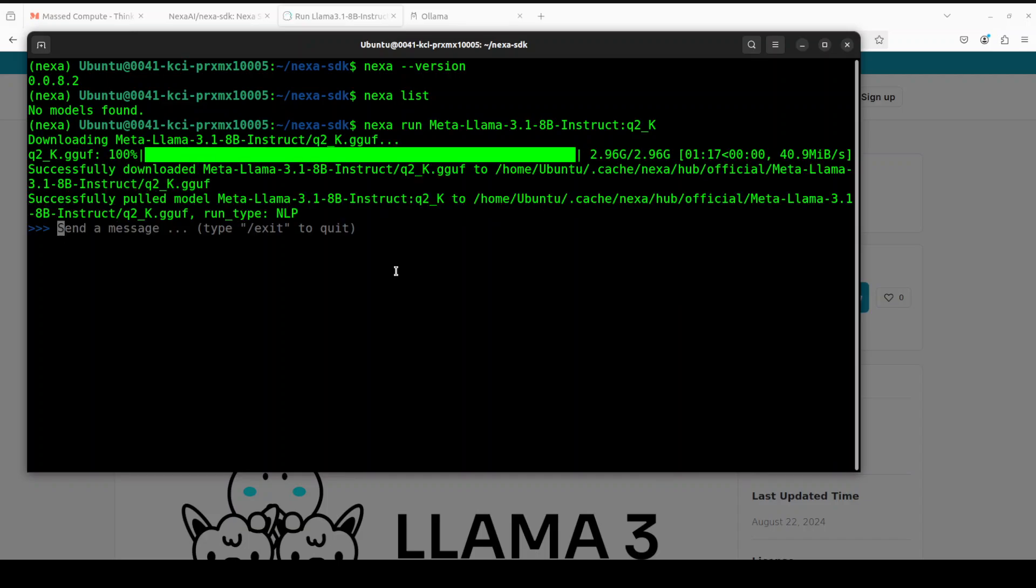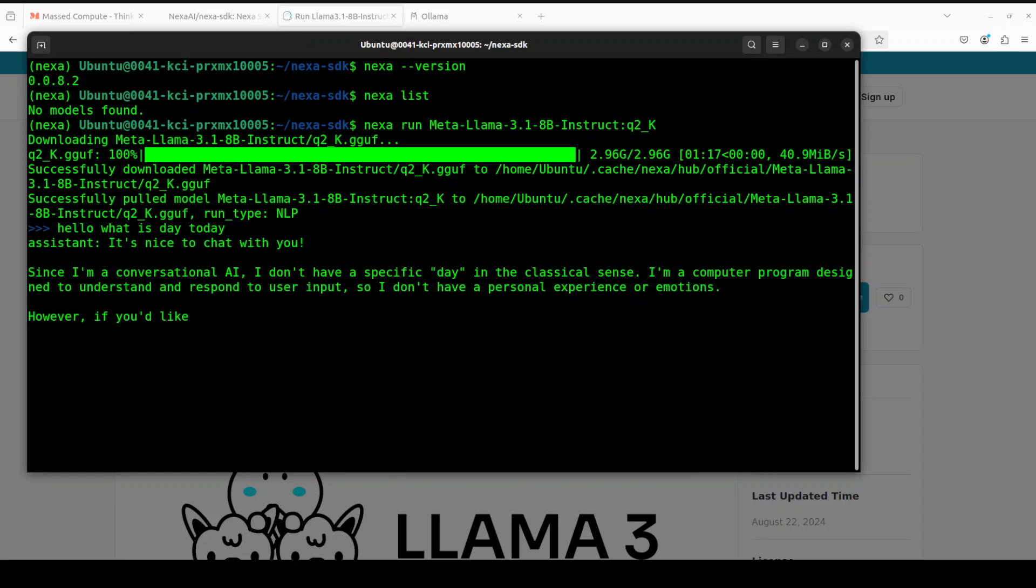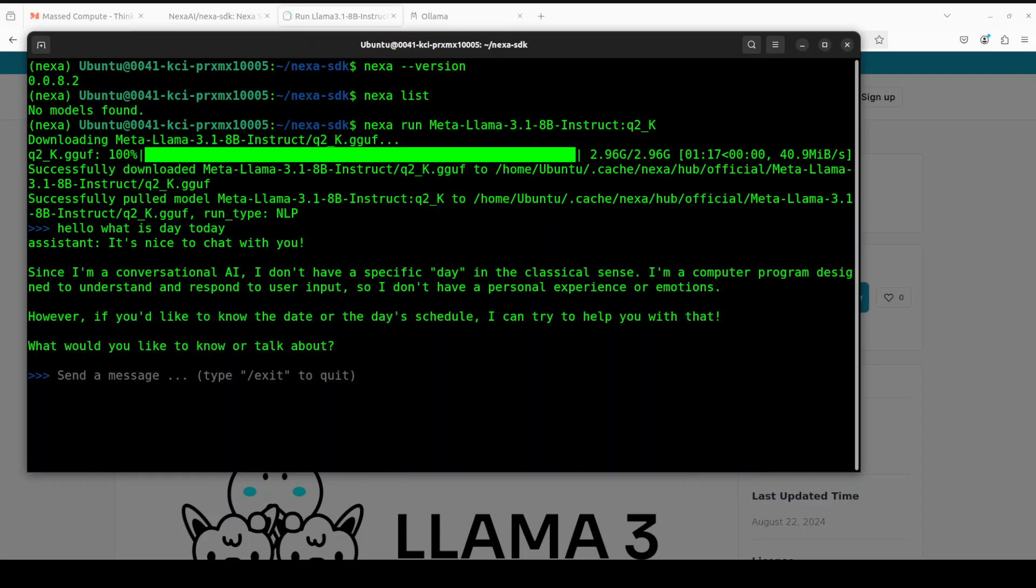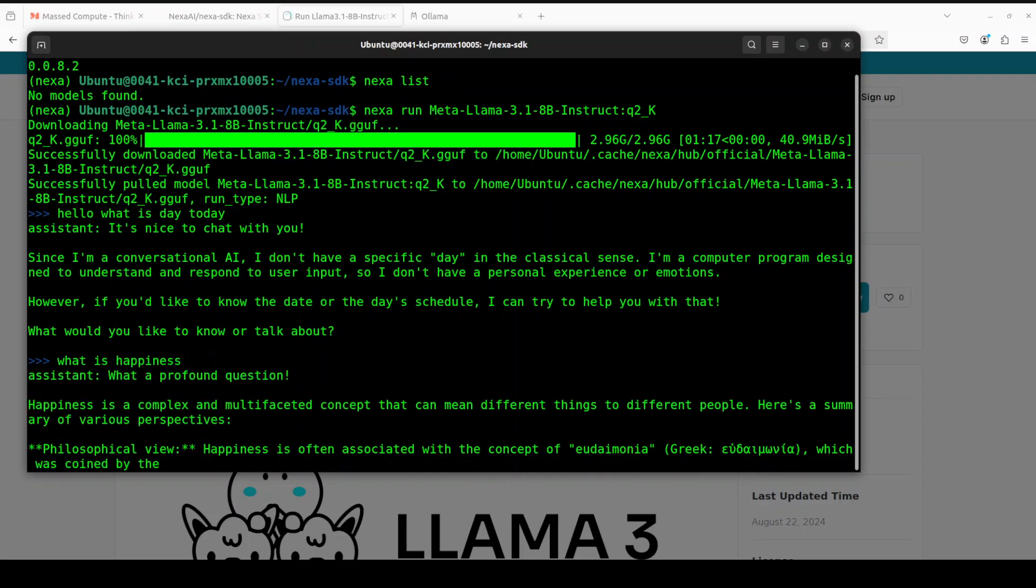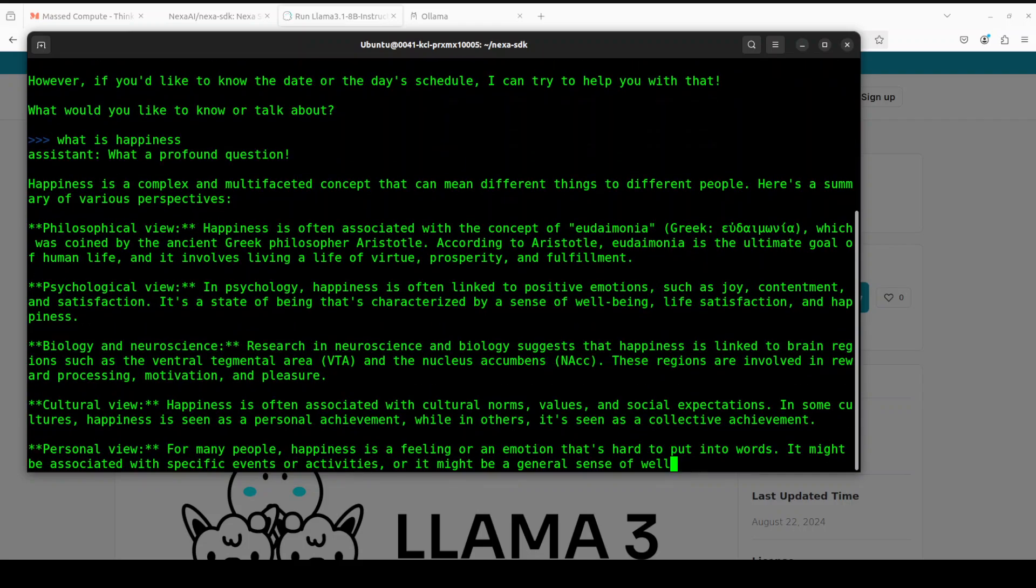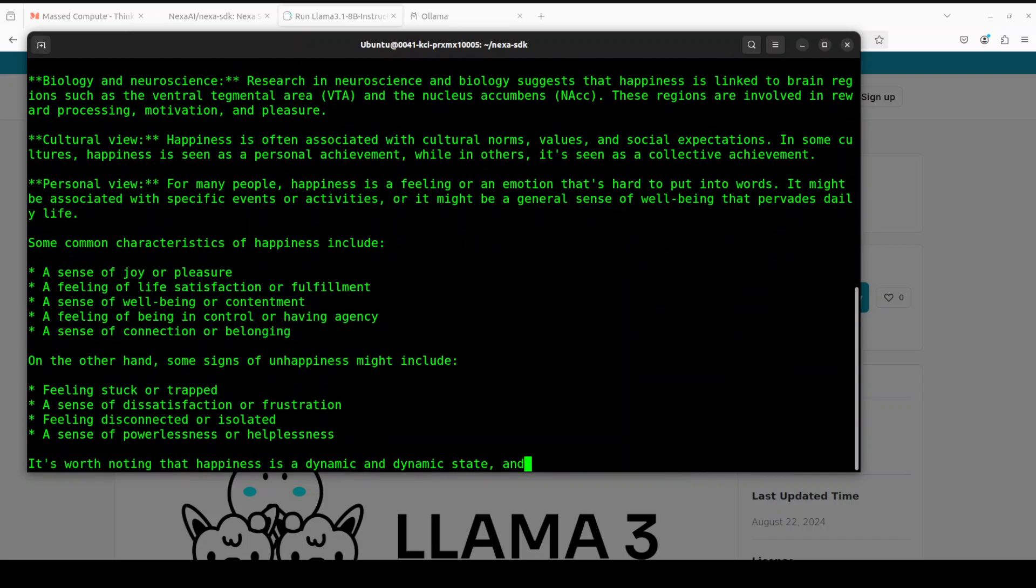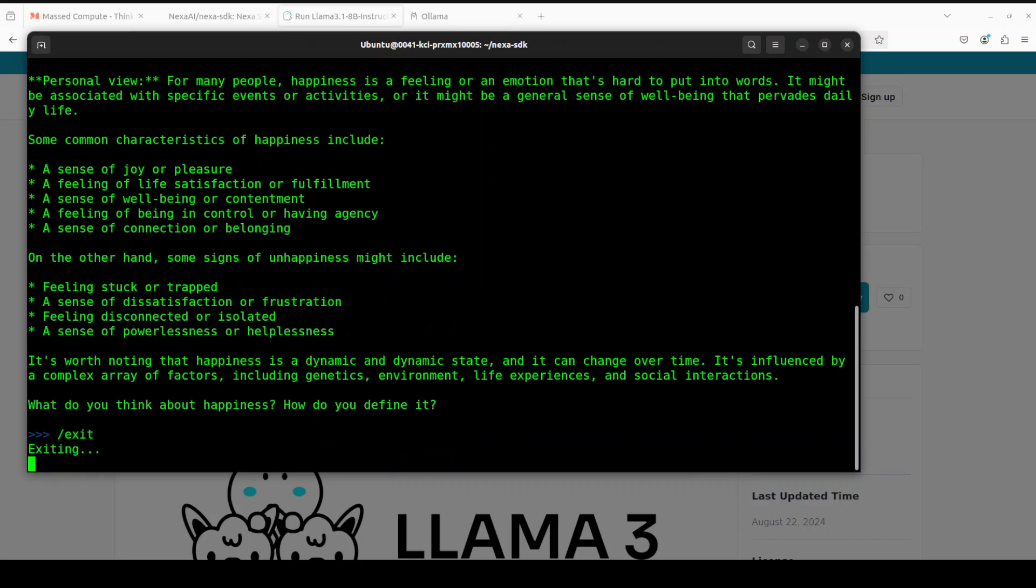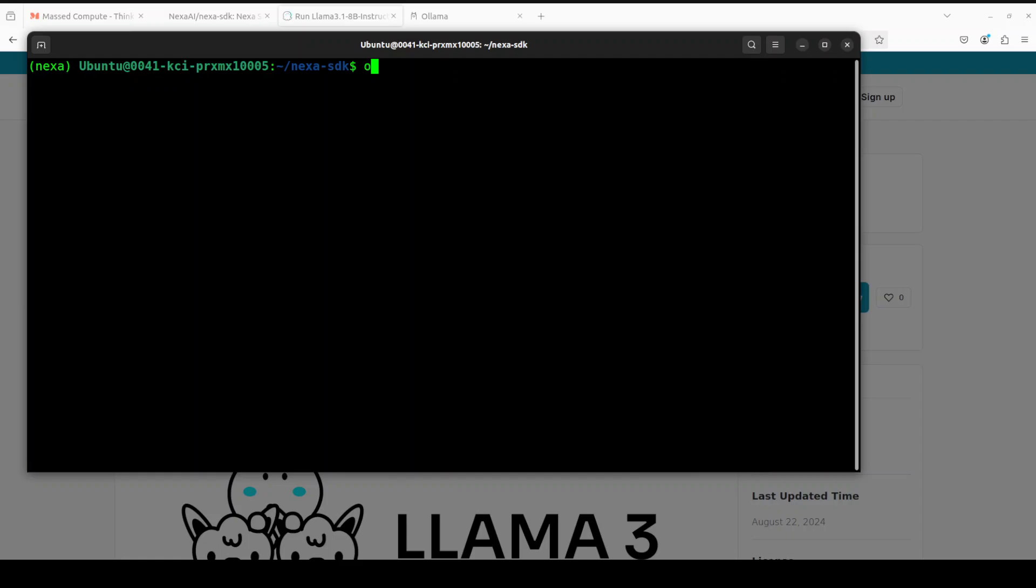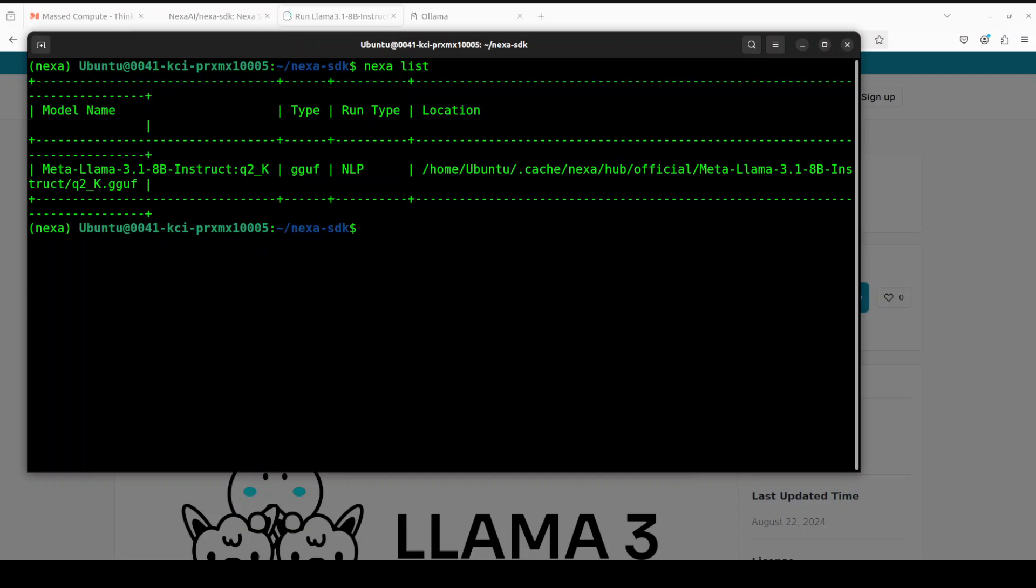There you go, the model is downloaded. Here you can chat with it. Hello, what day is today? Let's see what the model says. It doesn't know about it, but the model is running. The speed is quite good, and then you can just chat with it. In order to exit, you can simply use /exit. And then if you do nexa list, you will see that we have this model.